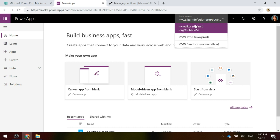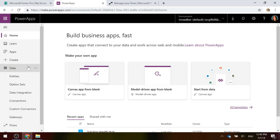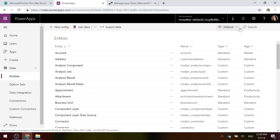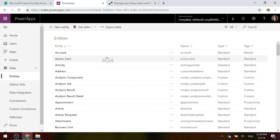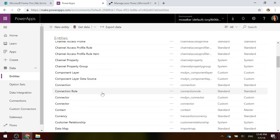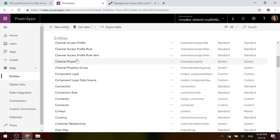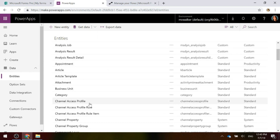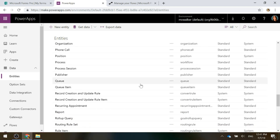Let's have a look at what that means. If I'm looking at the default environment and go to Data > Entities, we'll see account, contact, and other familiar things. But we don't see case in there, we don't see product, we don't see quotes, we don't see invoices. Those are entities we will see within Dynamics 365.